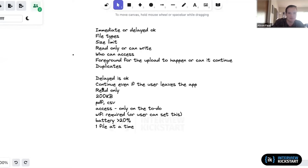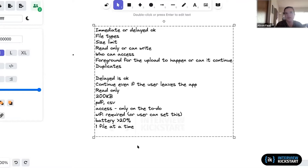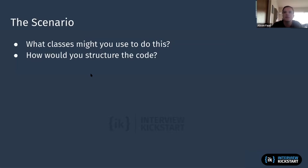Those are some constraints. Given these requirements — delay is okay, upload continues if user leaves, read-only, size and file type limits, access restricted to the to-do list, Wi-Fi required, battery constraint, one file at a time — take two minutes to think about what classes you might use and how you'd structure the code.